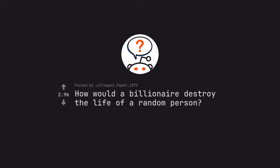Ask Reddit by Elegant Paper 1379. How would a billionaire destroy the life of a random person?